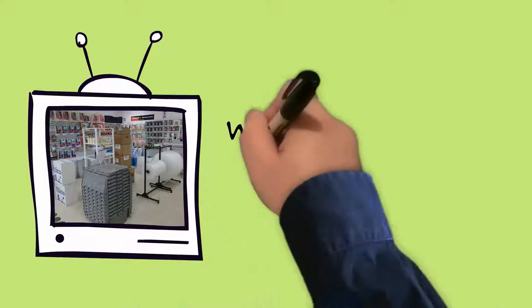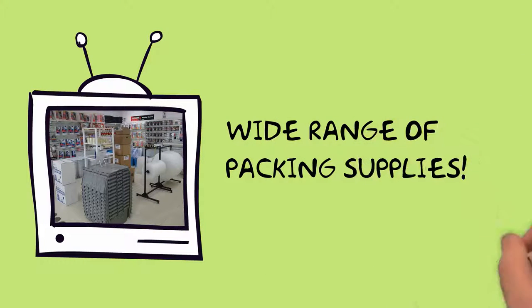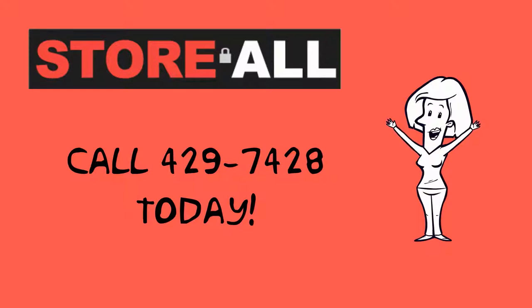We also sell a wide range of packing supplies to make your moving and packing easy. So call us today at 429-7428 and let us show you how we're different from our competitors.